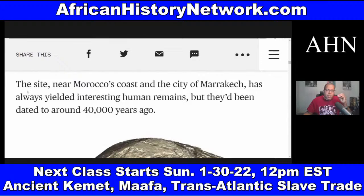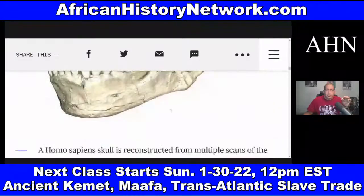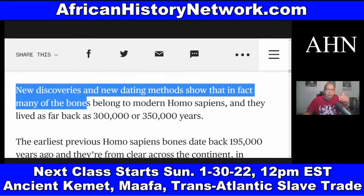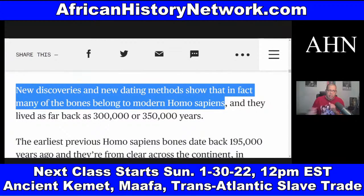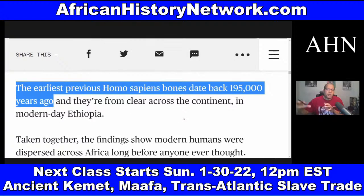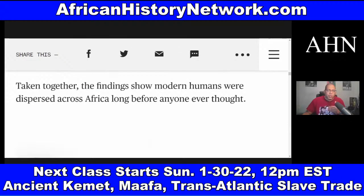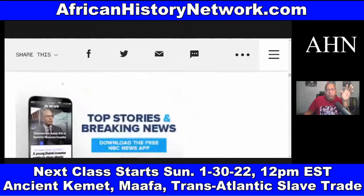A site near Morocco's coast had always yielded interesting human remains, but they had been dated to around 40,000 years ago. New discoveries and dating methods show that many of those bones belong to Homo sapiens — modern man — who lived as far back as 300,000 to 350,000 years ago. The earliest previous Homo sapiens bones dated to 195,000 years ago, from modern-day Ethiopia.